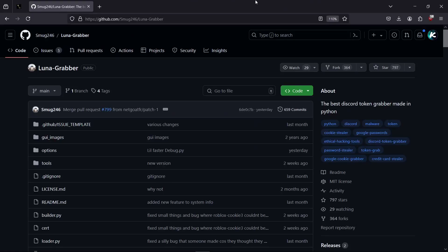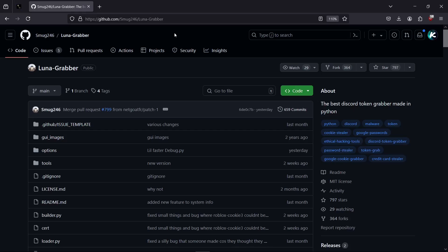All right, hello YouTube. In this video we are going to be trying to decompile and disable this little Discord malware called Luna Grabber, by smug246. This malware is absolutely horrible — anyone with more than five or six brain cells isn't going to fall for this. Don't even try to use this on real people.